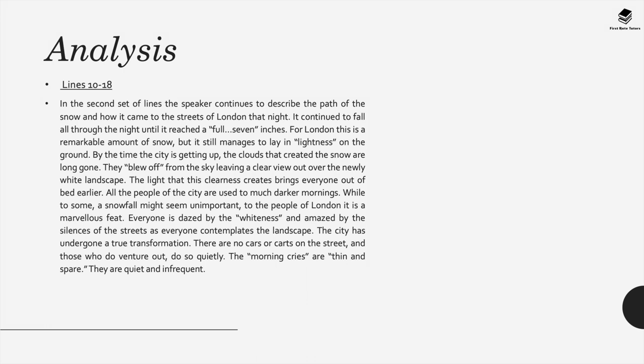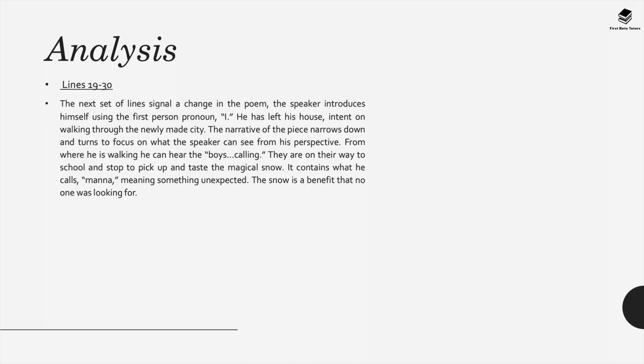The city has undergone a true transformation. There are no cars or carts on the street, and those that do venture out do so quietly. The morning cries are thin and spare, to quote from the poem. That means they are quiet and infrequent.